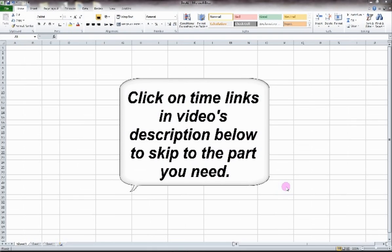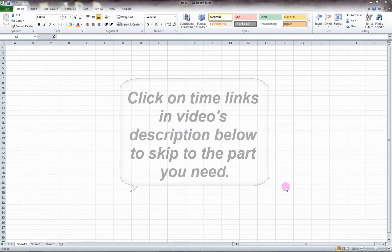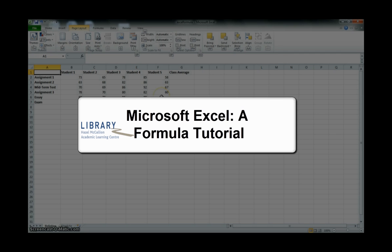This tutorial has time links located in the description, so you can fast forward to the specific Excel help you need. Microsoft Excel, a formula tutorial.